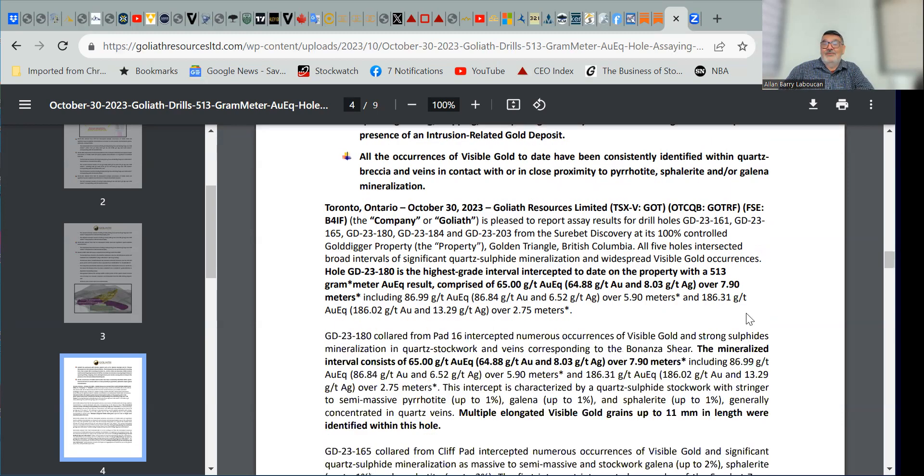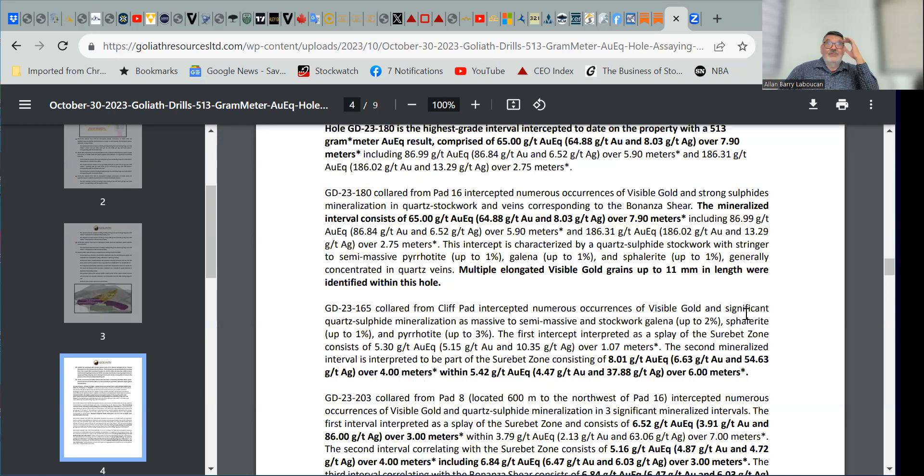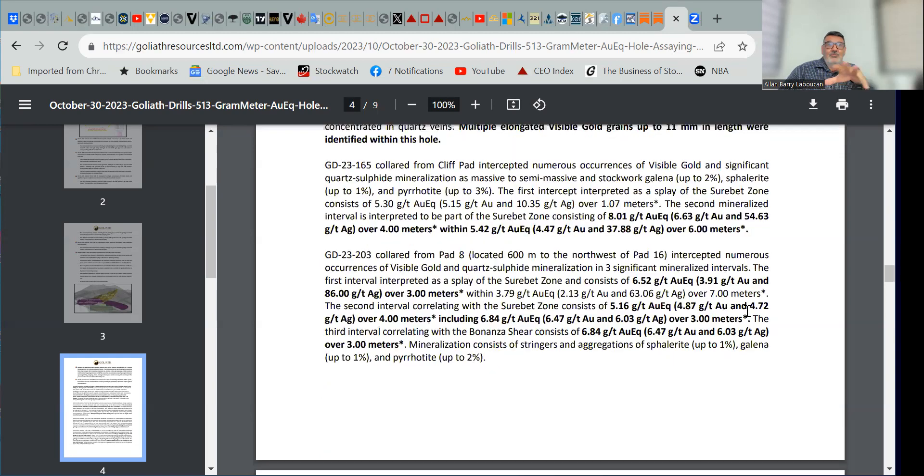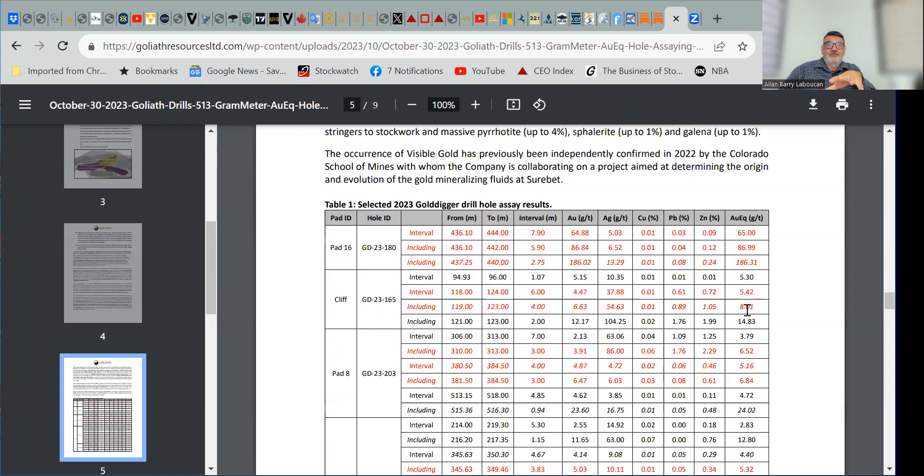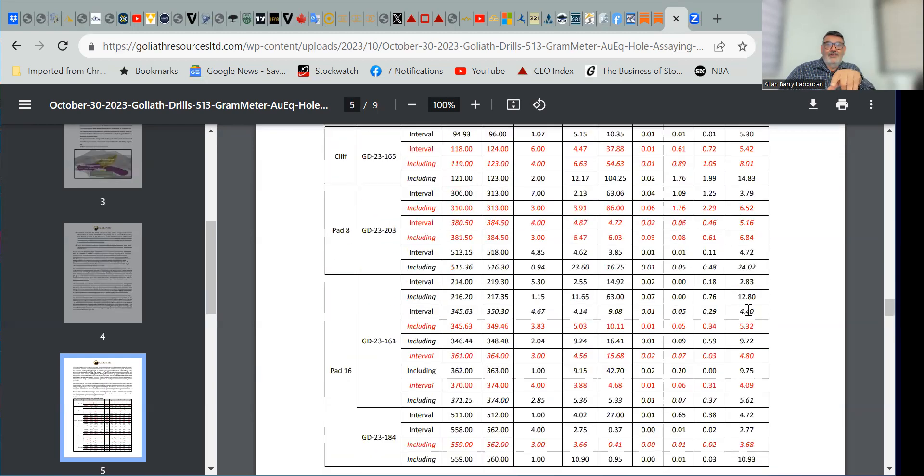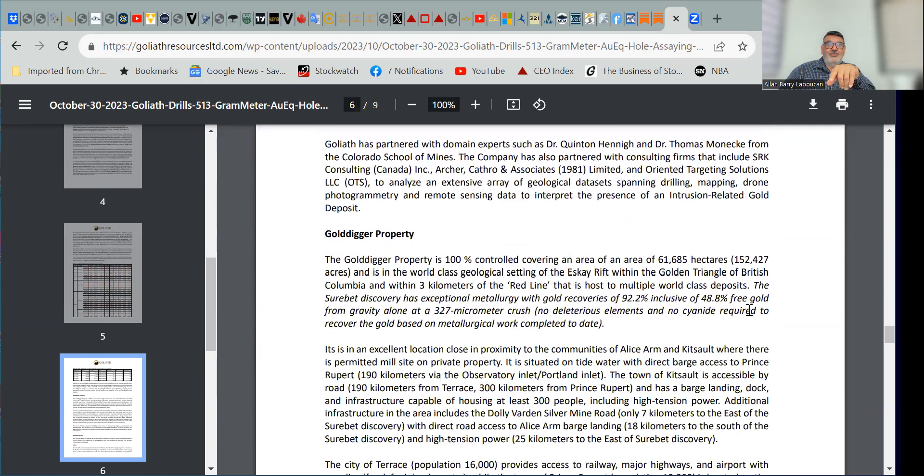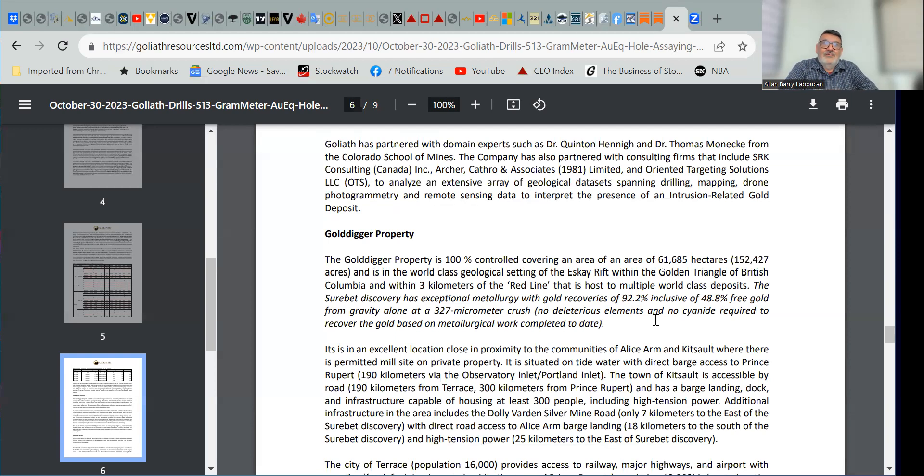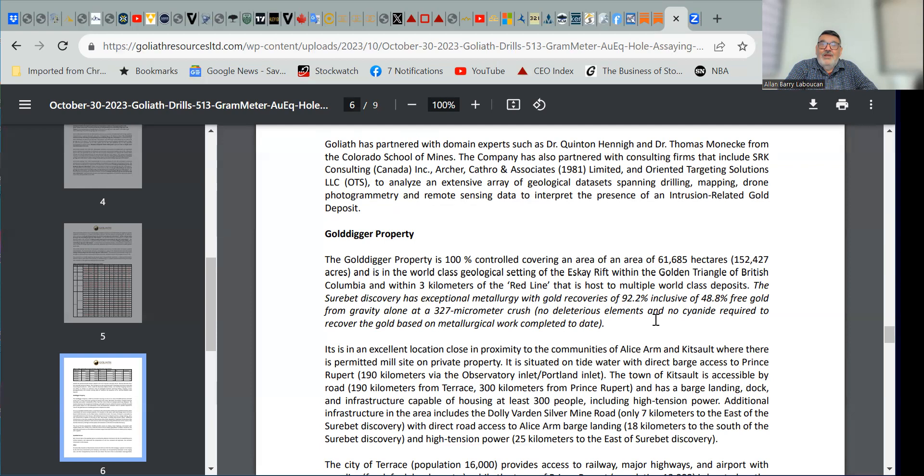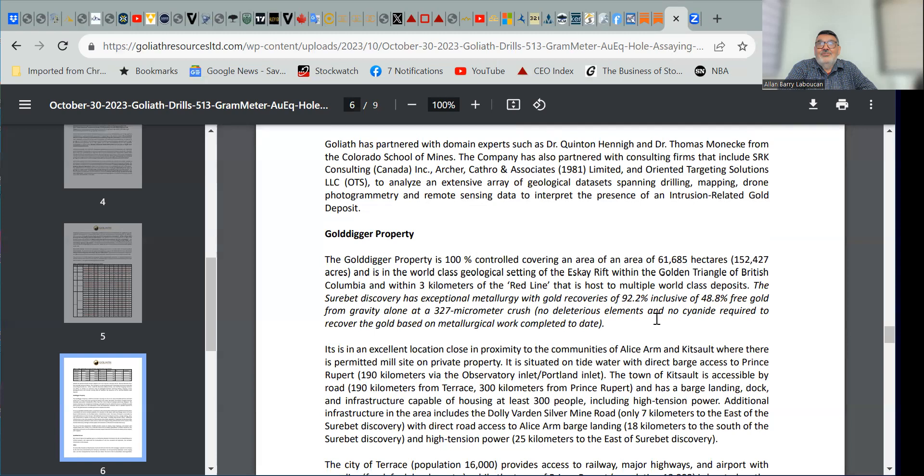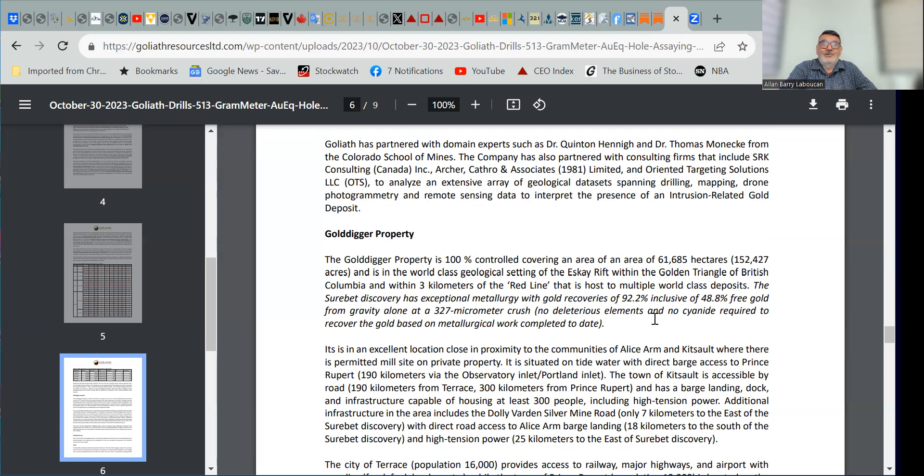They give you more details about the drilling with the highlights, the drill table, the collar locations, more information about the gold digger property. It's in the world-class geological setting of the Skeena Rift within the Golden Triangle of British Columbia, and within three kilometers of the Red Line that is supposed to multiple world-class deposits. So, they're in the right rocks. They're in a prolific mining jurisdiction in British Columbia that has hosted some of the best, highest-grade mines at one time in the entire world. And it definitely looks like the Goliath resource has another prolific, exciting discovery.